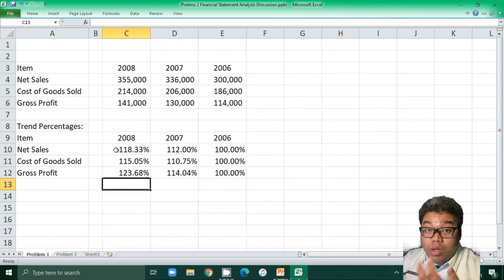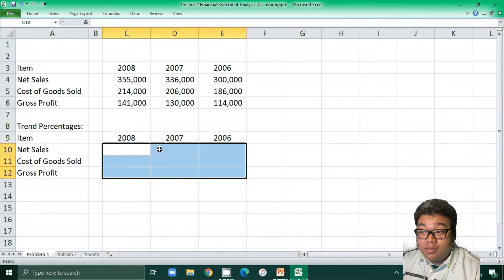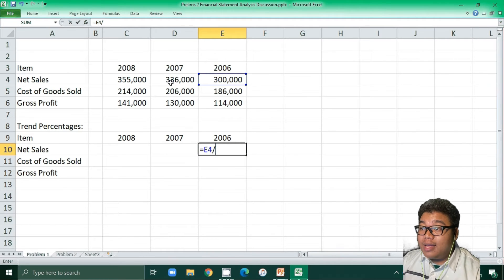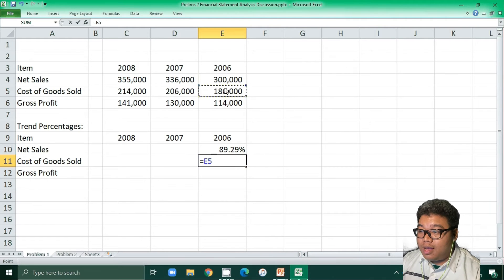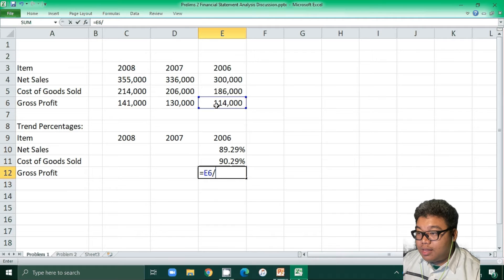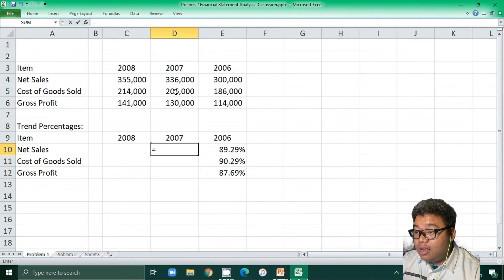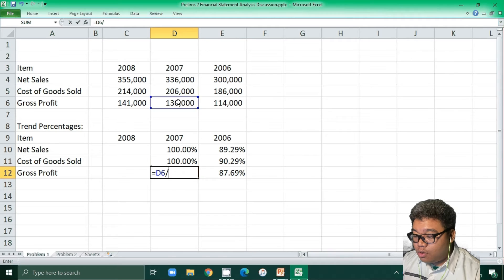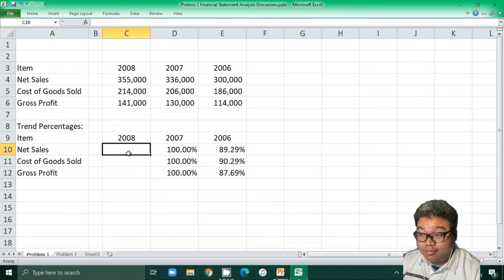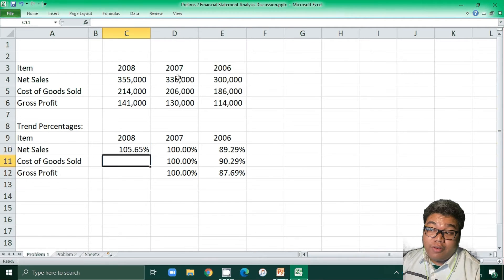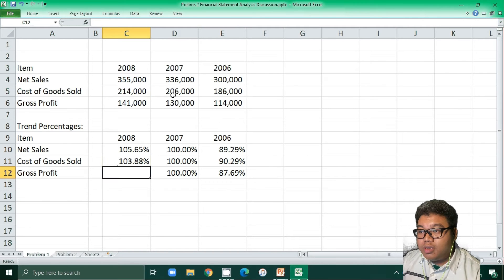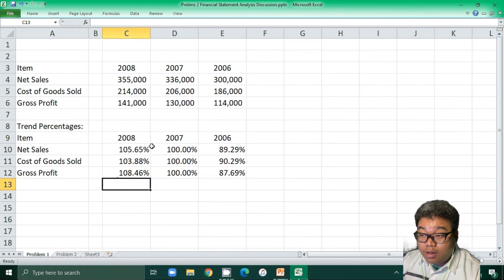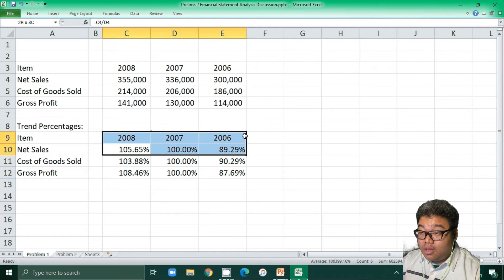Gross profit: 141,000 divided by 114,000 also gives 123.68%. That is using 2006 as the base year. We don't have to use only the earliest year — we can use 2007 as the base year instead. In that case, we compute 2006 figures as 300,000 divided by 336,000, 186,000 divided by 206,000, and 114,000 divided by 130,000. The 2007 figures would all be 100%. For 2008: 355,000 divided by 336,000, 214,000 divided by 206,000, and 141,000 divided by 130,000. We could also use 2008 as the base year.